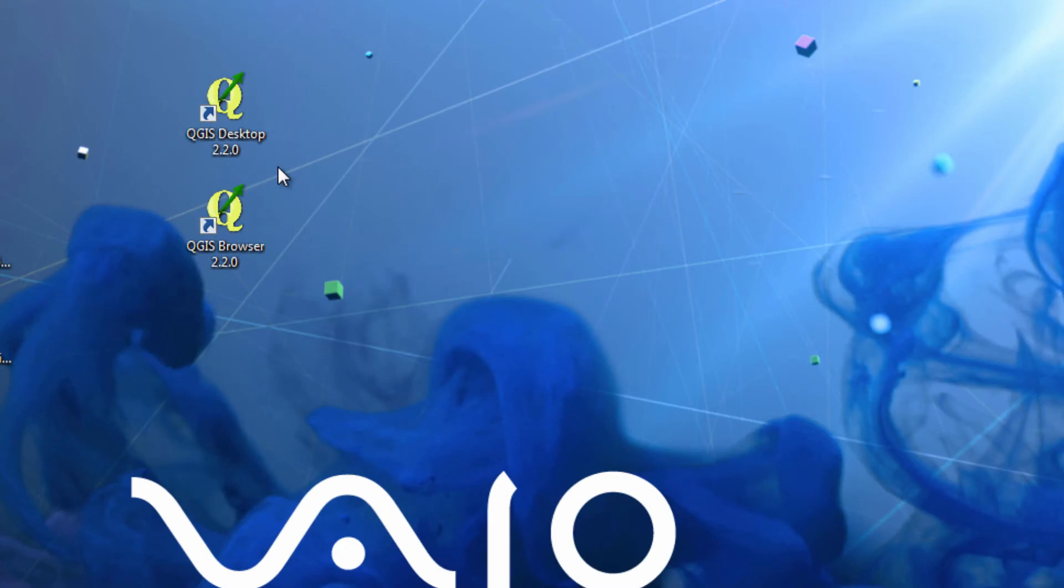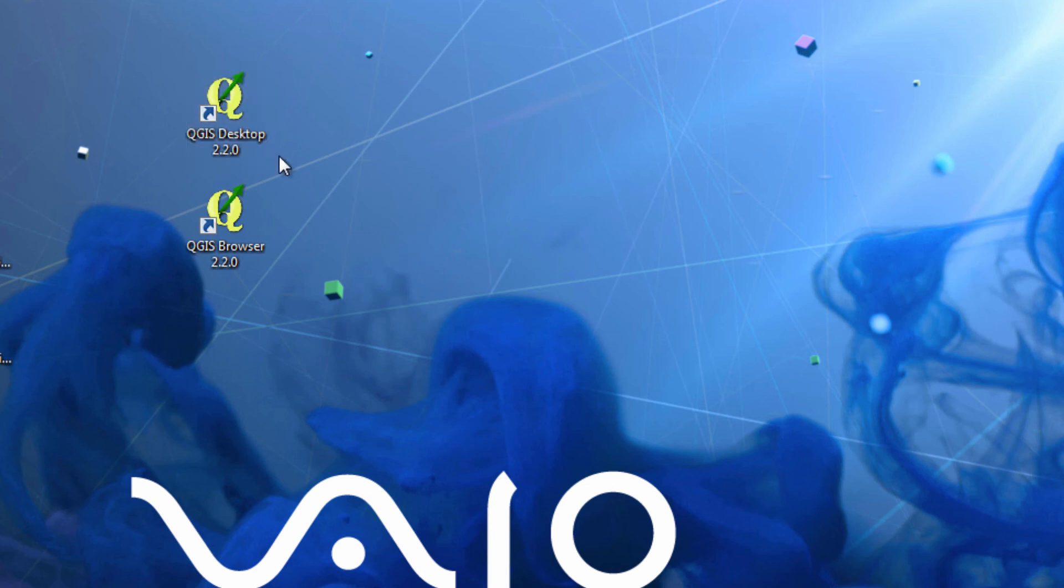So here we are back on my desktop. What you see are two new icons. The one we're interested in is called Quantum GIS Desktop. As I've said before, there will be future releases of Quantum GIS. So don't expect the numbers to stay the same. And perhaps even the symbol might be different. But the installation procedure I've just shown you will undoubtedly remain the same for versions in the near future.